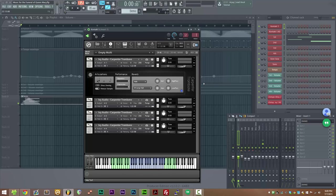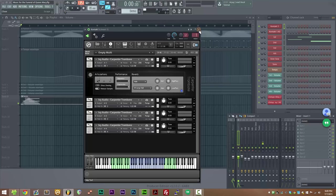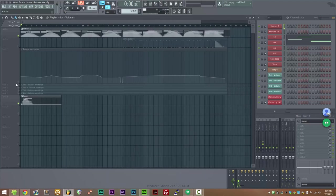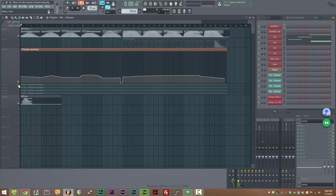So in closing, I'll leave you with an excerpt from a track which is also on the website, which is Music for the Funeral of Queen Mary by Purcell. This is using entirely Carpenter Trombone.